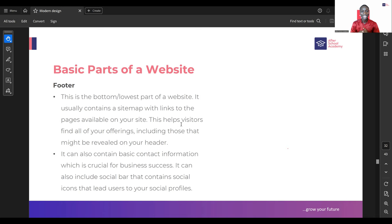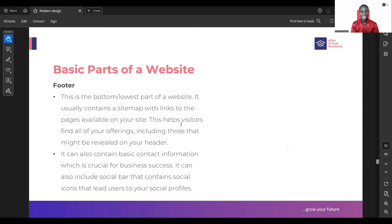The footer is the lowest part of the website - just as your header is the uppermost part, the footer is the bottom part. It usually contains a sitemap with links to available pages on your website. What we call a sitemap is just different areas available on your website. It contains links to different pages that people can access. This helps visitors find all of your offerings that cannot be found on the header - your header navigation menu cannot contain everything, so you put things like terms and conditions, privacy policy, and resources in your footer.